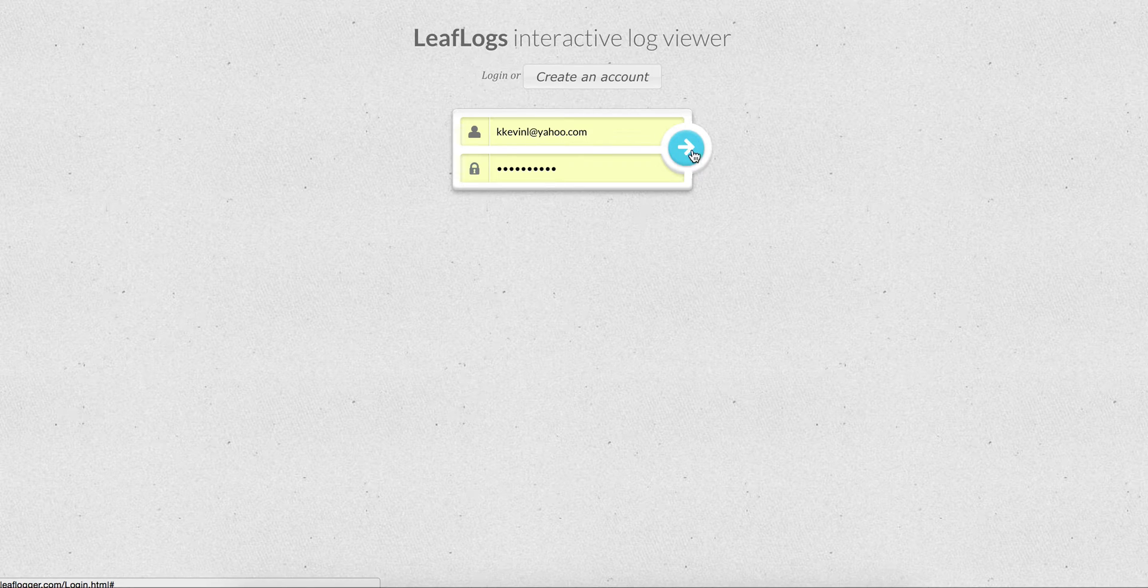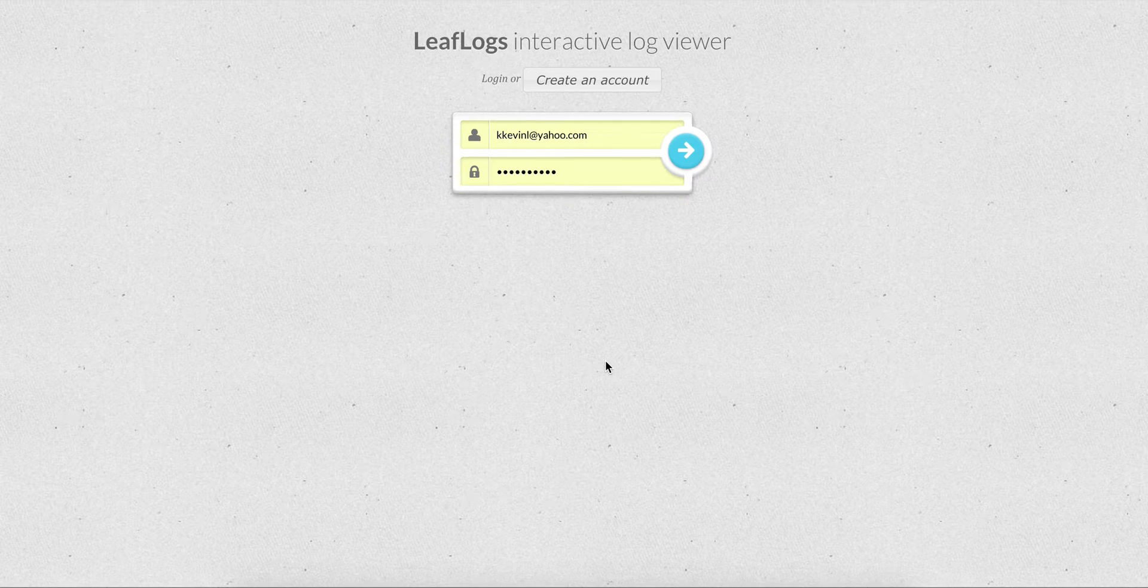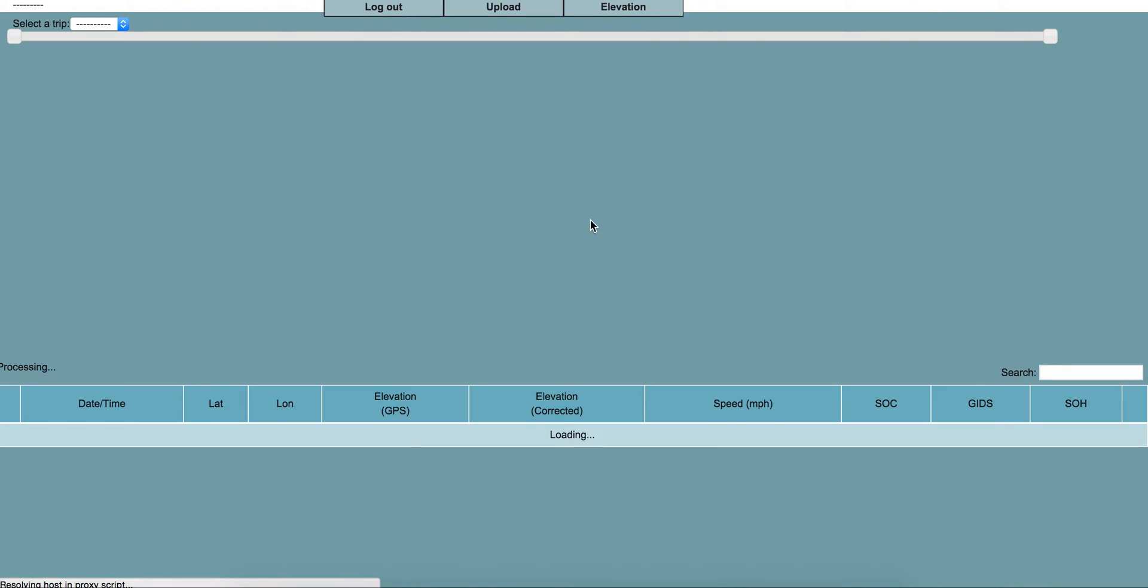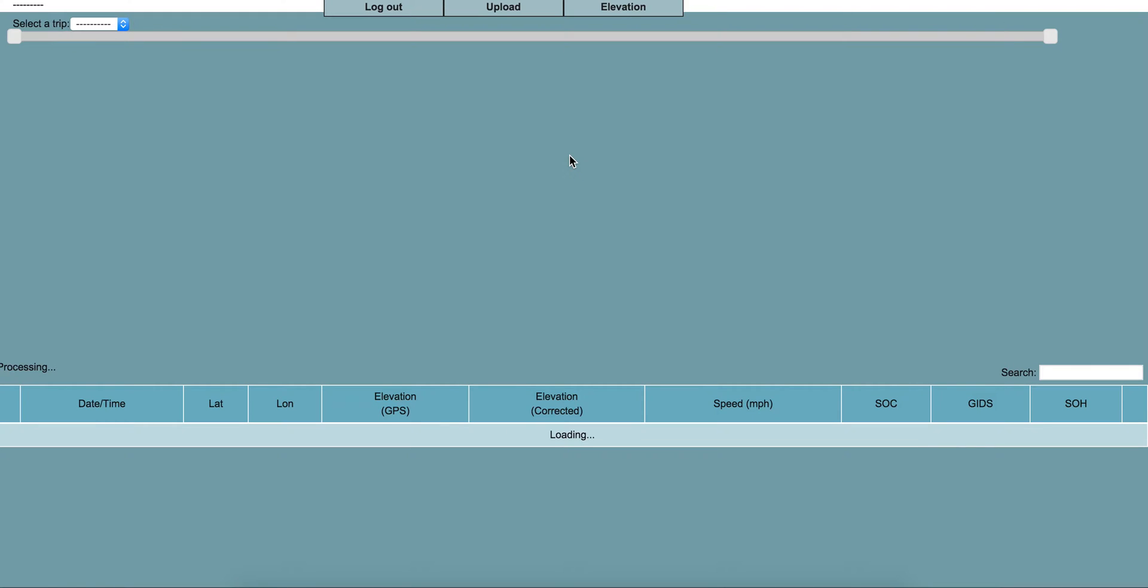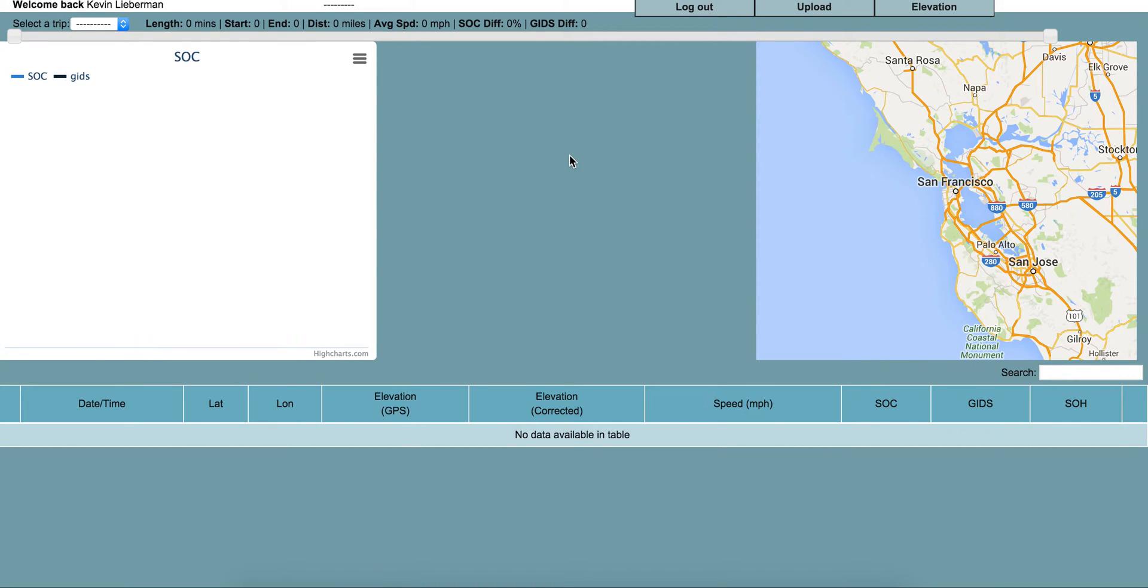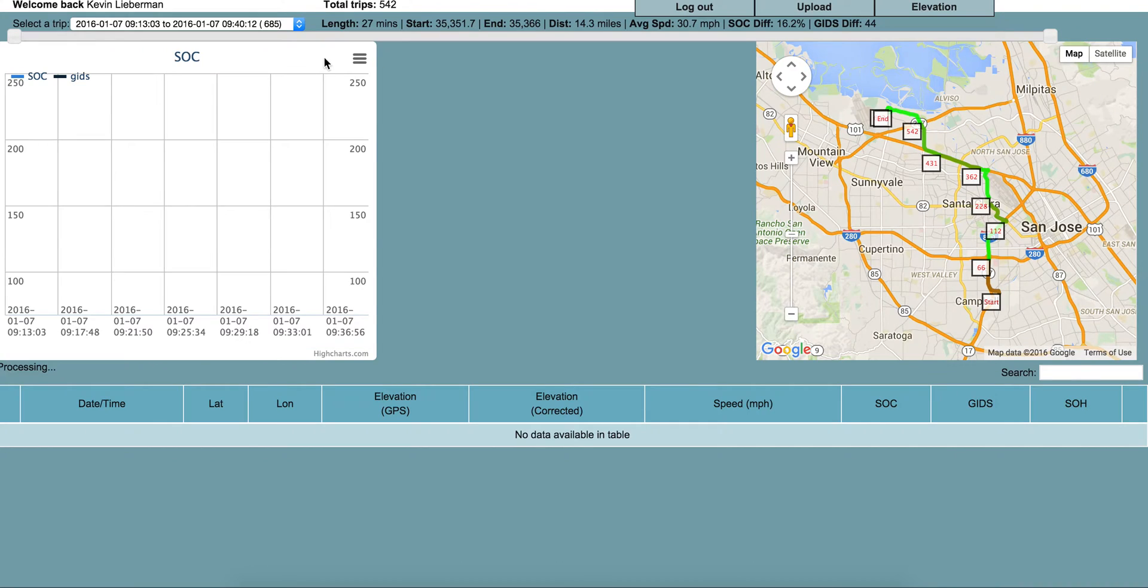The first screen you'll get to shows your last logged trip. A trip is considered any time where you've logged some data with a 15-minute gap in between.